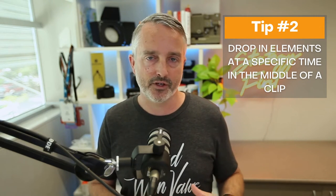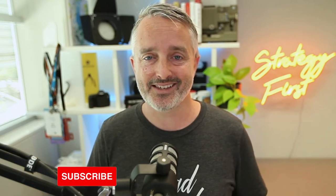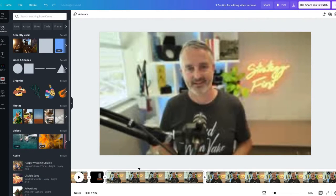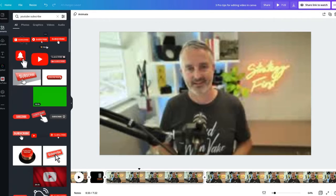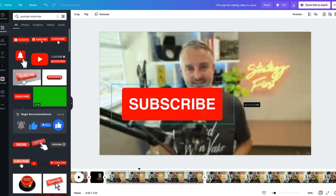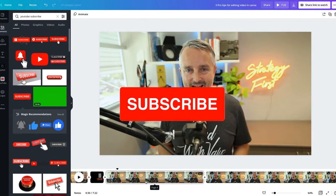My second tip relates to times in Canva when you want to add specific animations or elements into your project at a specific point within an existing video, such as a subscribe icon. The answer is actually super simple but often overlooked. Find the element you're looking for — in this case I'll pick one of these subscribe animations. If you add it without this trick, it will bring it in from the very start of the clip.